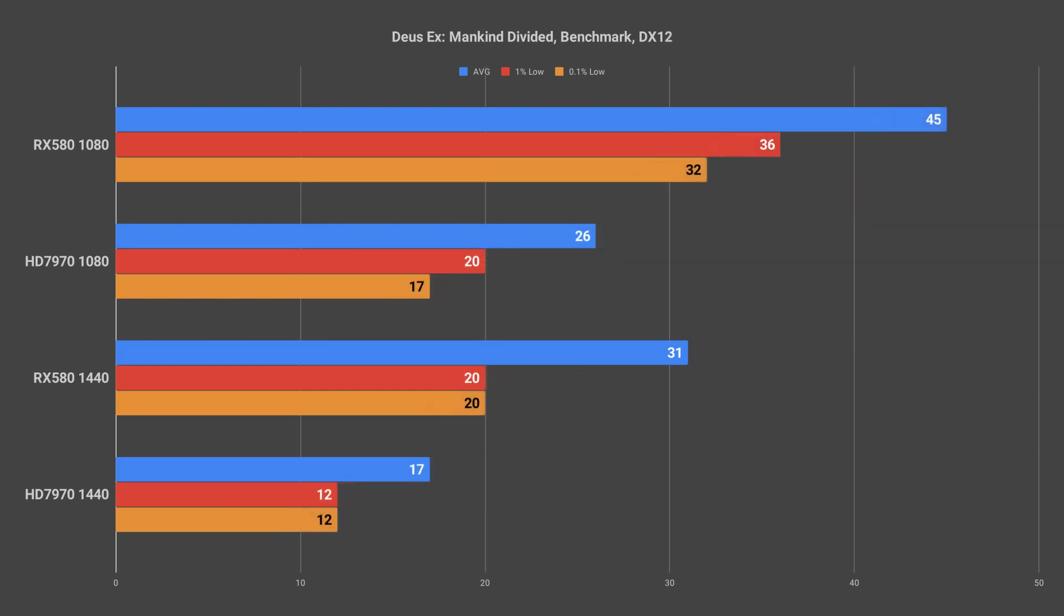In DirectX 12 mode the 580 actually performed slightly better with 45 frames per second average and both 1% and 0.1% lows over 30fps at 1080p. This produces a pretty playable experience though it isn't as nice and smooth as 60fps would be.